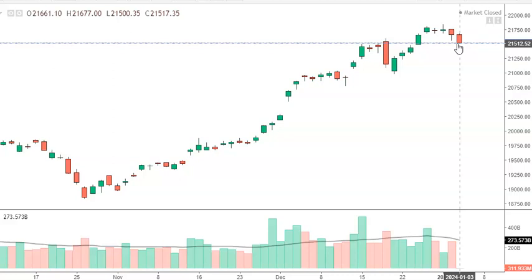If the index falls below 21,500, the next immediate support levels to watch are 21,300 — the level of the previous week's candle — and 21,250, which is the 20-day exponential moving average. On the upside, the range of 21,600 to 21,800 is expected to act as a significant resistance hurdle zone.